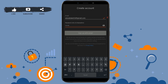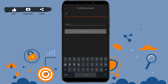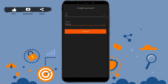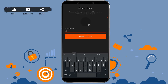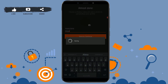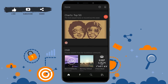Tap on sign up with email, then tap accept and continue. Provide your age and your gender, then tap continue. Provide a display name for your account — type in a name — then tap save and continue.